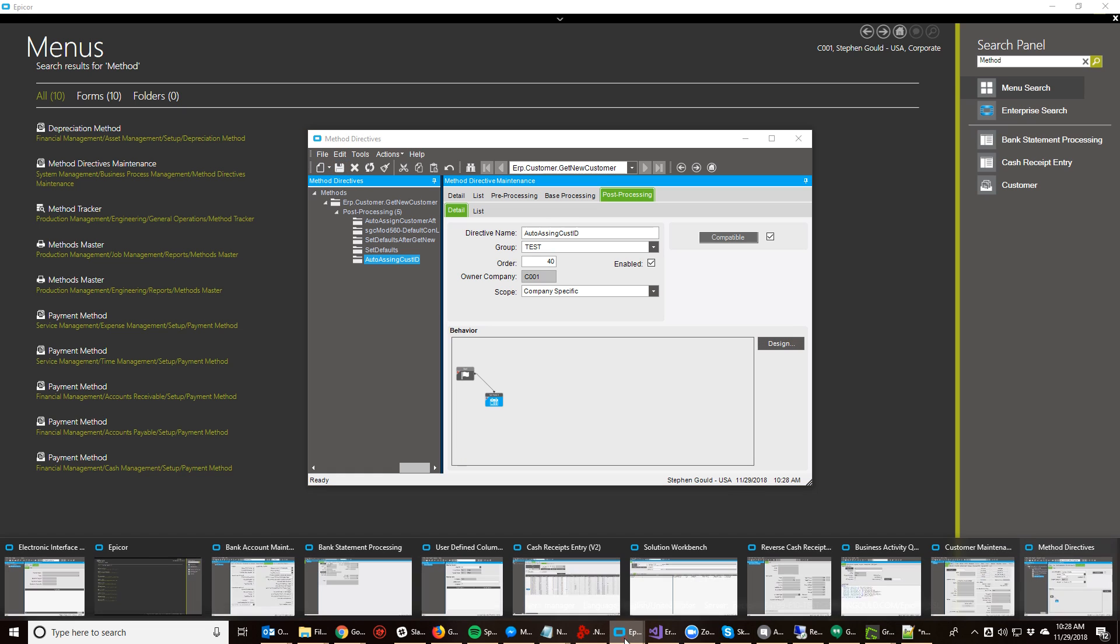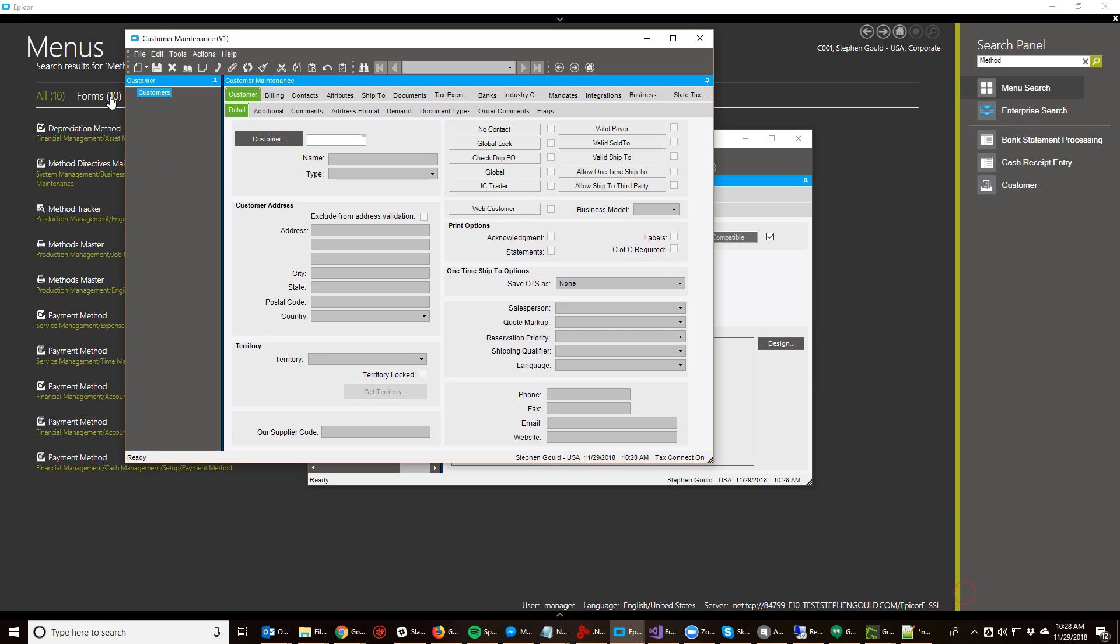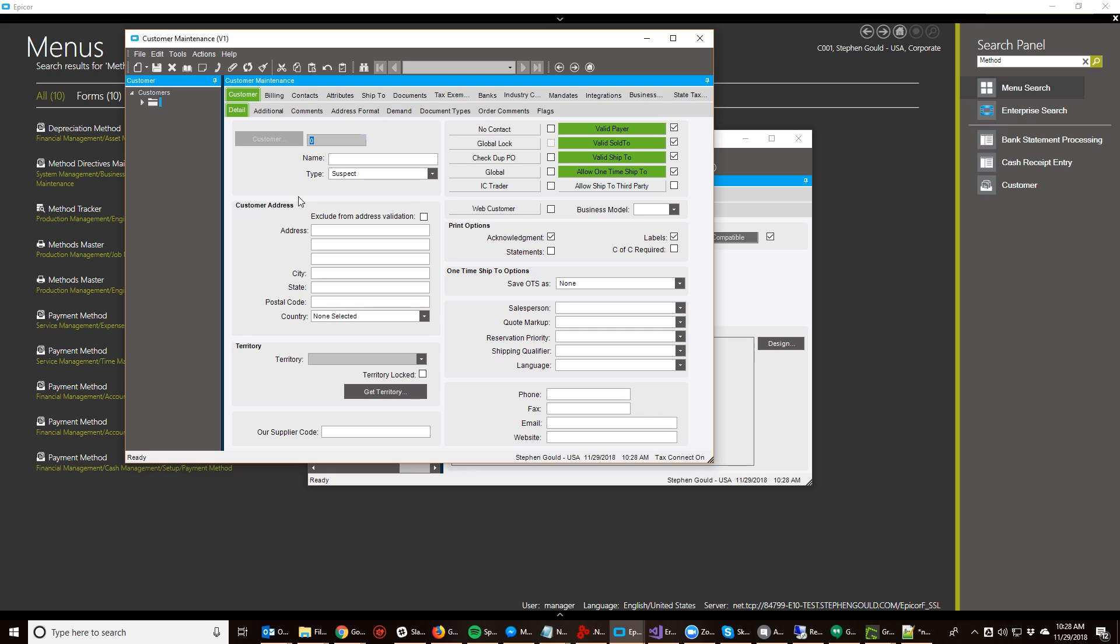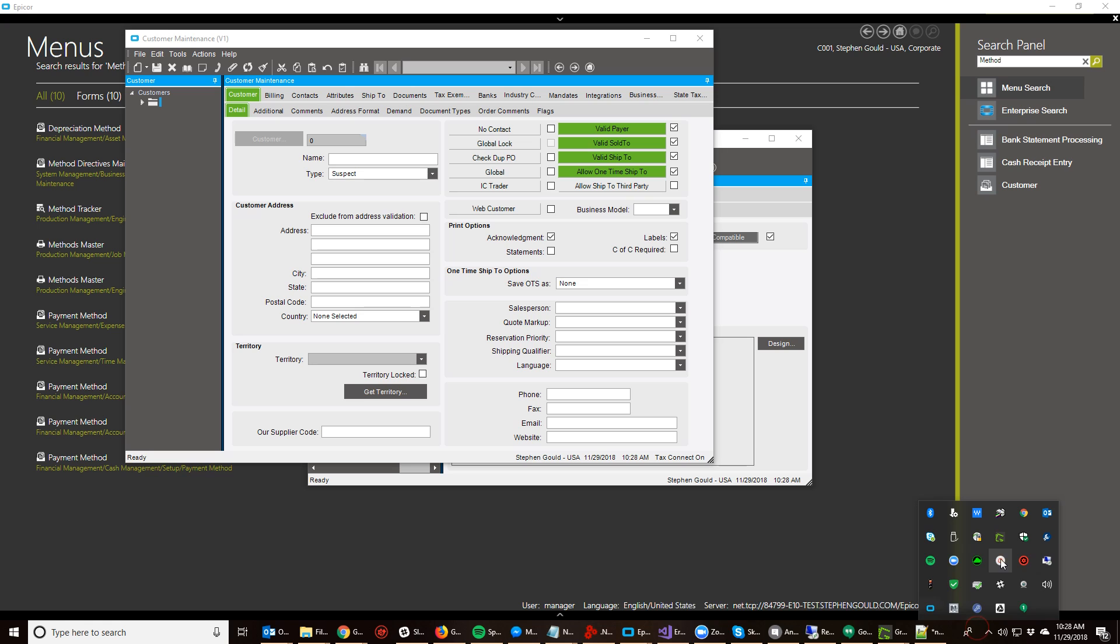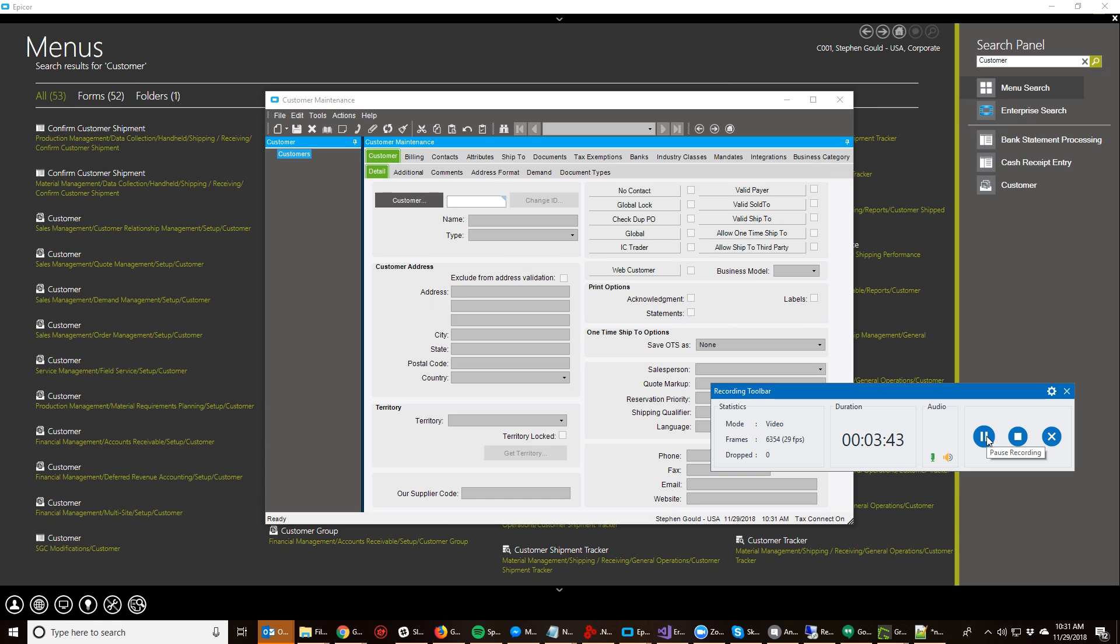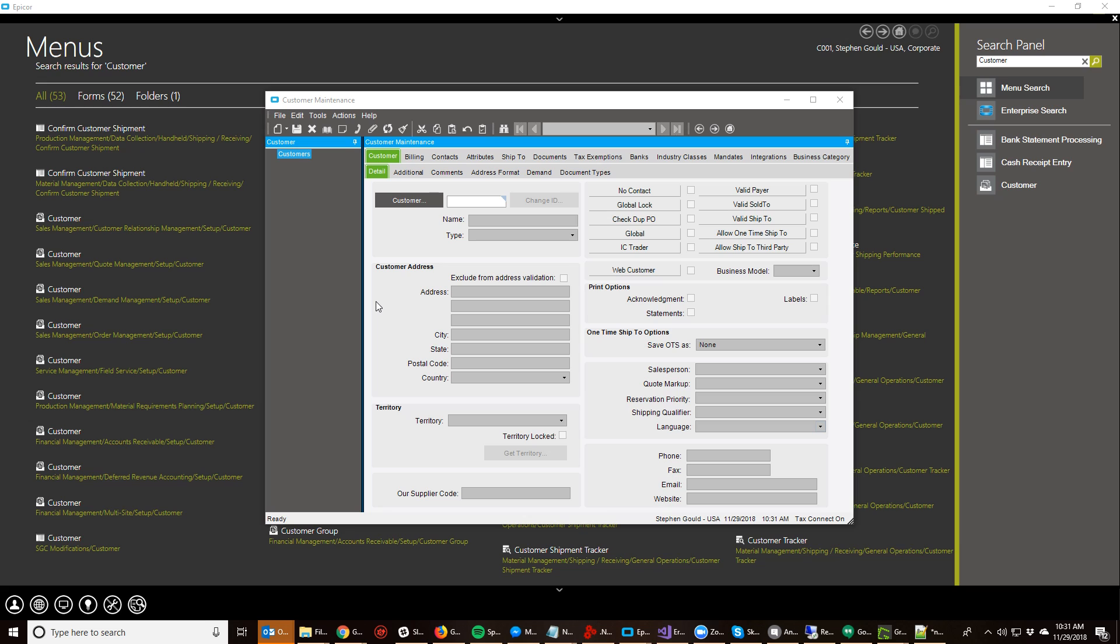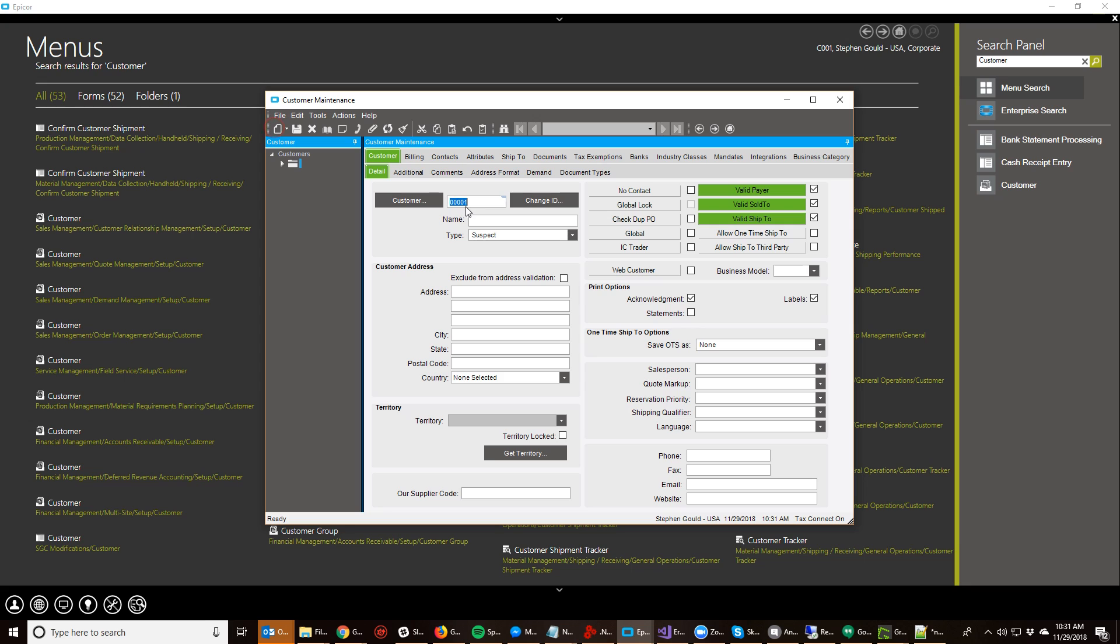So now if I go back to my customer entry screen and click get new, I should get a new cost ID. Sorry about that, I had a different customization enabled, but I just turned that off. And now when we go into customer maintenance and click new, we get an automatically incrementing customer ID.